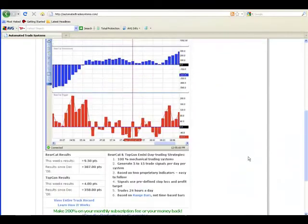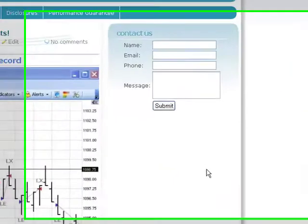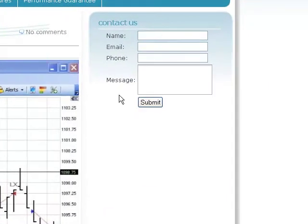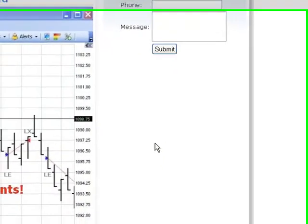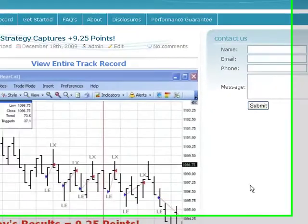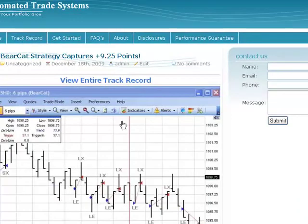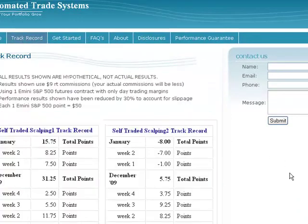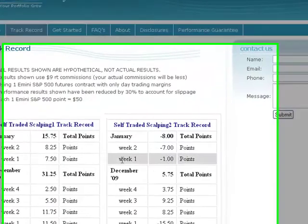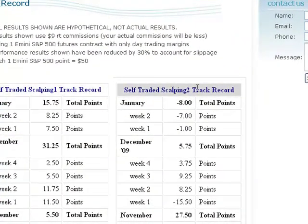So as you're taking a look at automatedtradesystems.com, remember to fill out the form over here on the right, and we will shoot you off the video showing you exactly how to trade our Bearcat and Top Gun strategies. But also go over here and mouse over to track record. Click on that, and it will pull up the track records for our Bearcat right here, and our Top Gun right here strategies.